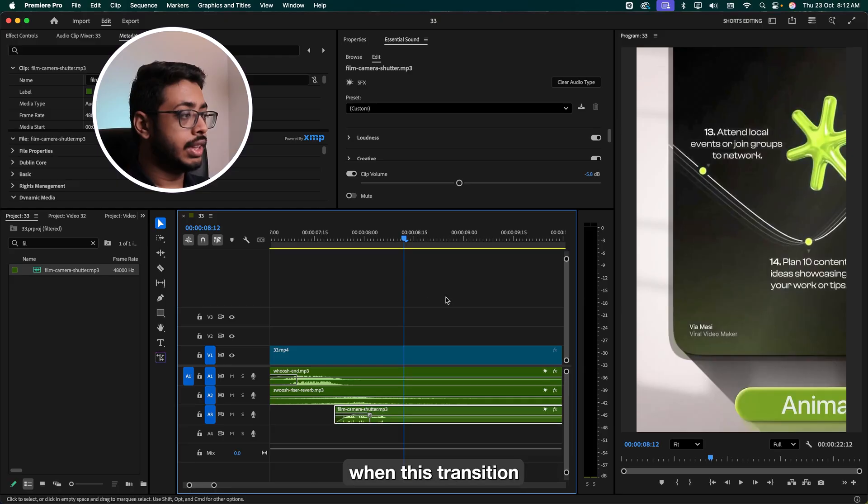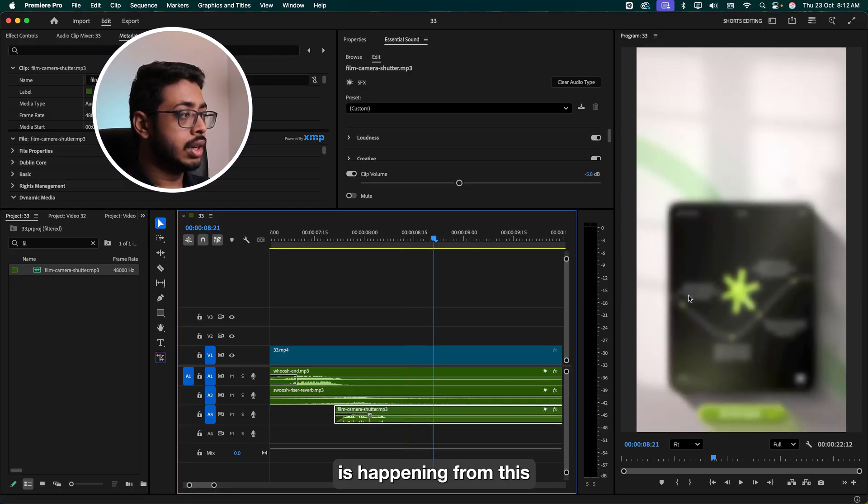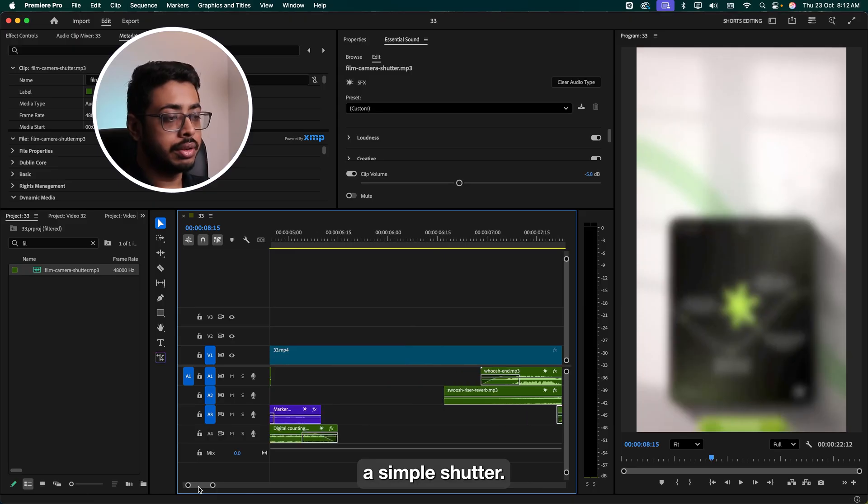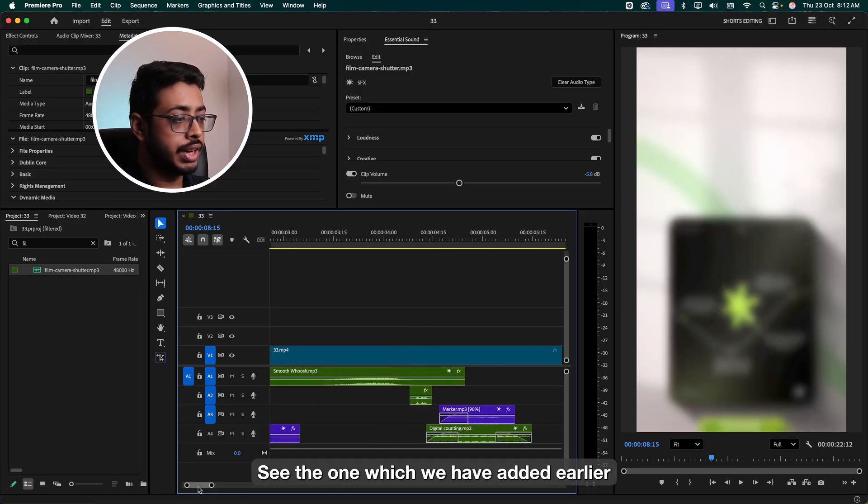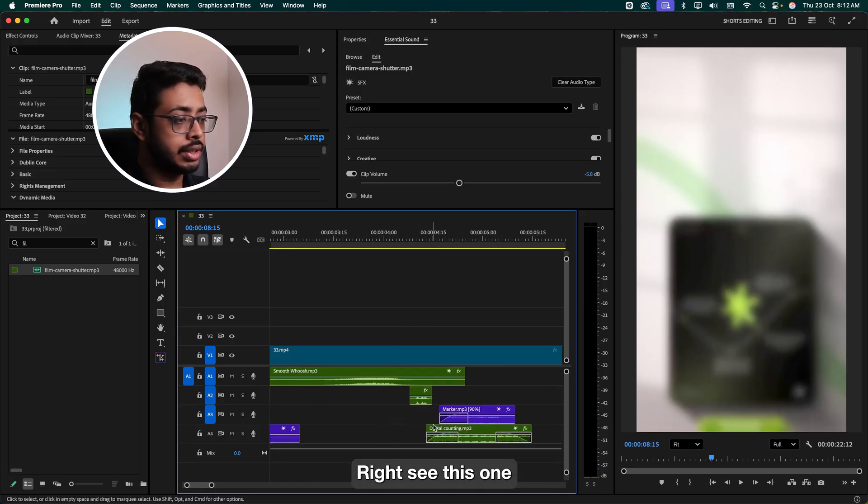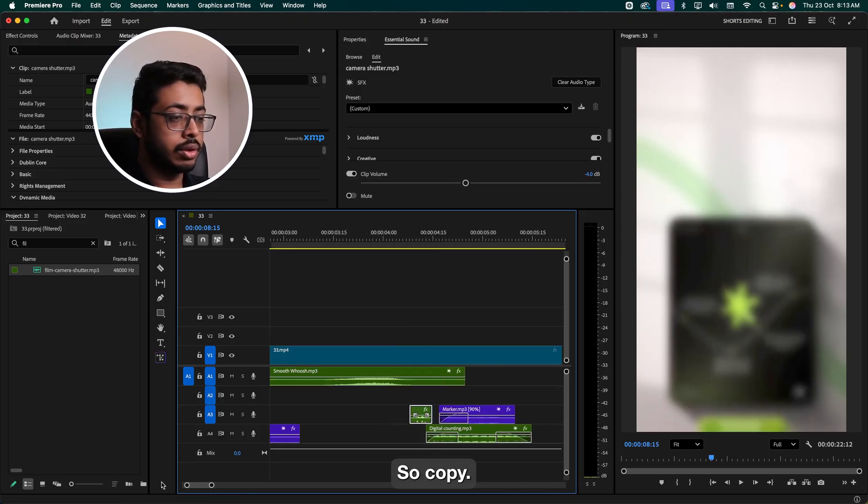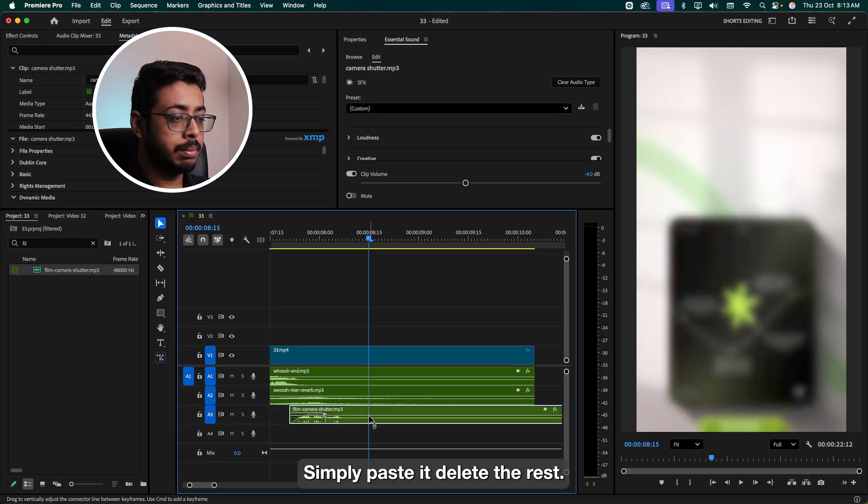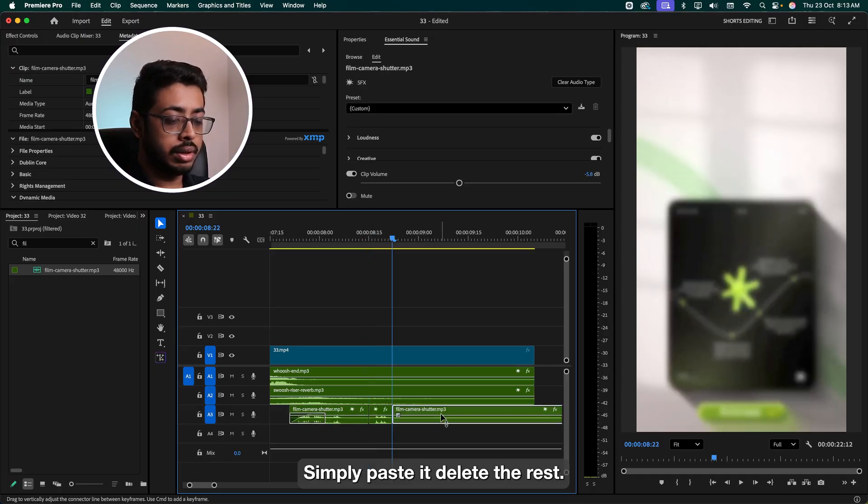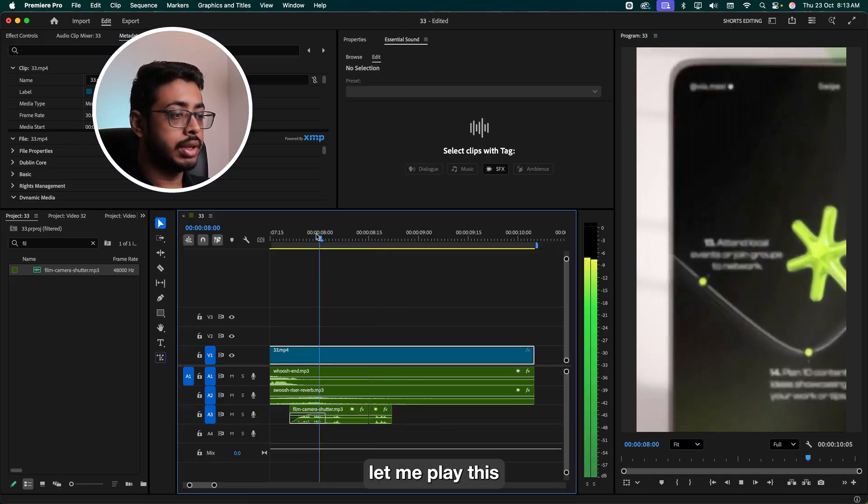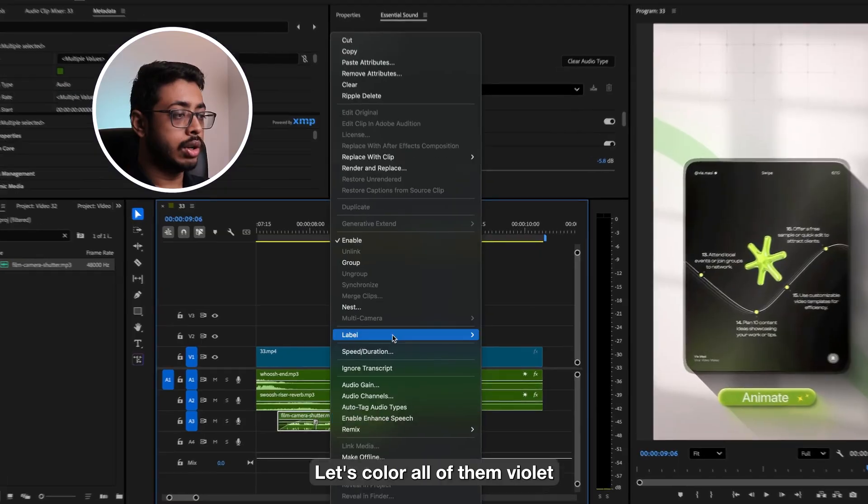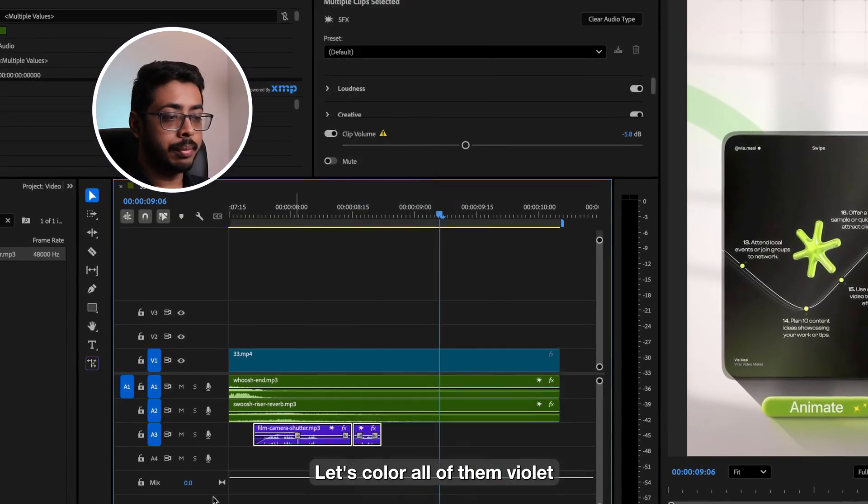And now finally, again, when this transition is happening from this, again to a zoom out, at that time we'll add a simple shutter. See the one which we added earlier, right? See this one. So copy. Coming over here, simply paste it. Delete the rest. Let me get this. Nice. Let's color all of them violet. Perfect.